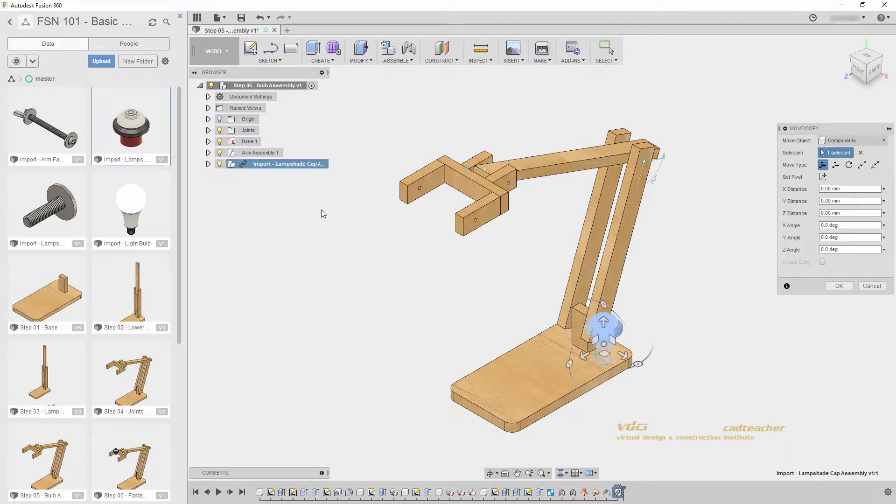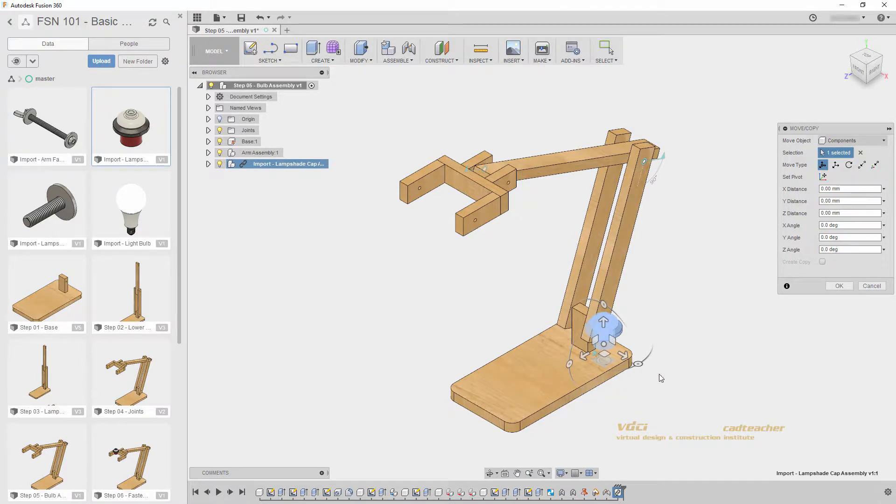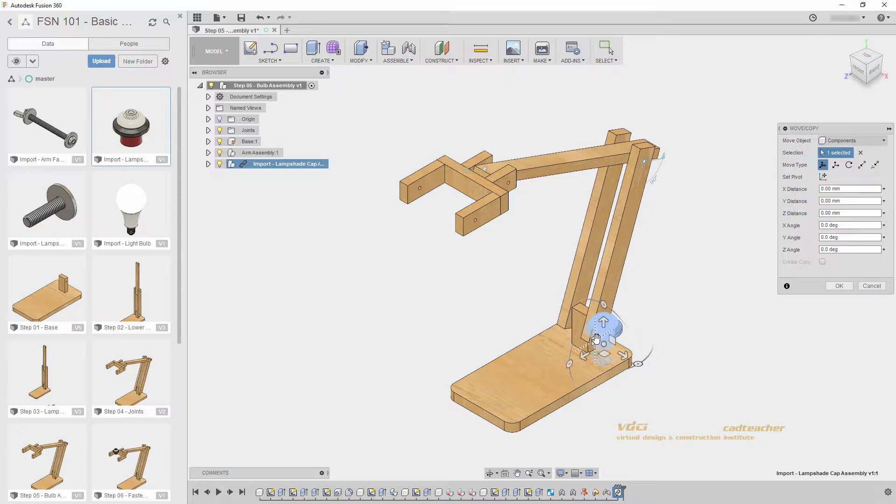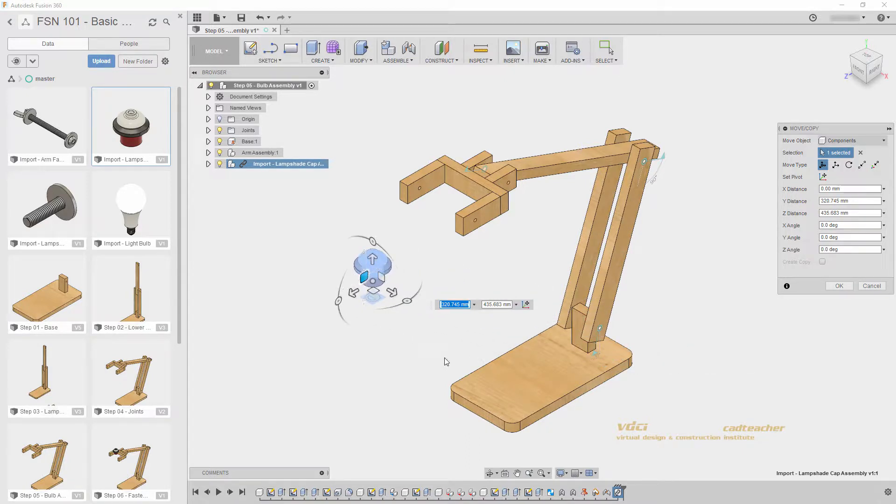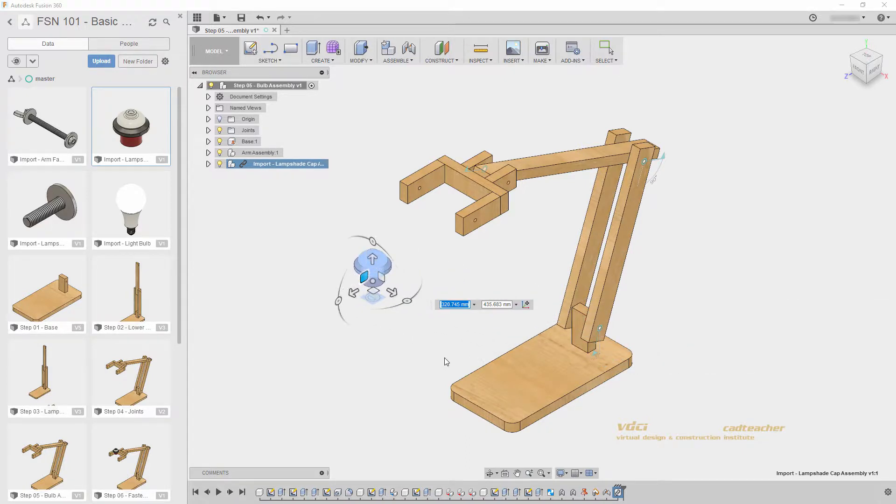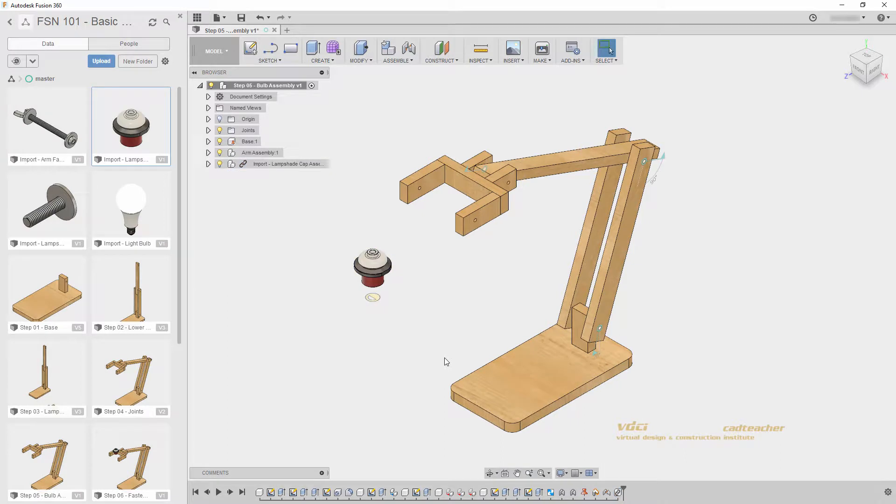When we import geometry, we will notice a few things. First of all, our imported geometry will be placed at the origin of our file, and we will be automatically in the Move Copy command. I will use this Plane slider to move my geometry into this space, and hit Enter. We will be joining our geometry together, so we do not need to place it exactly in the right spot.